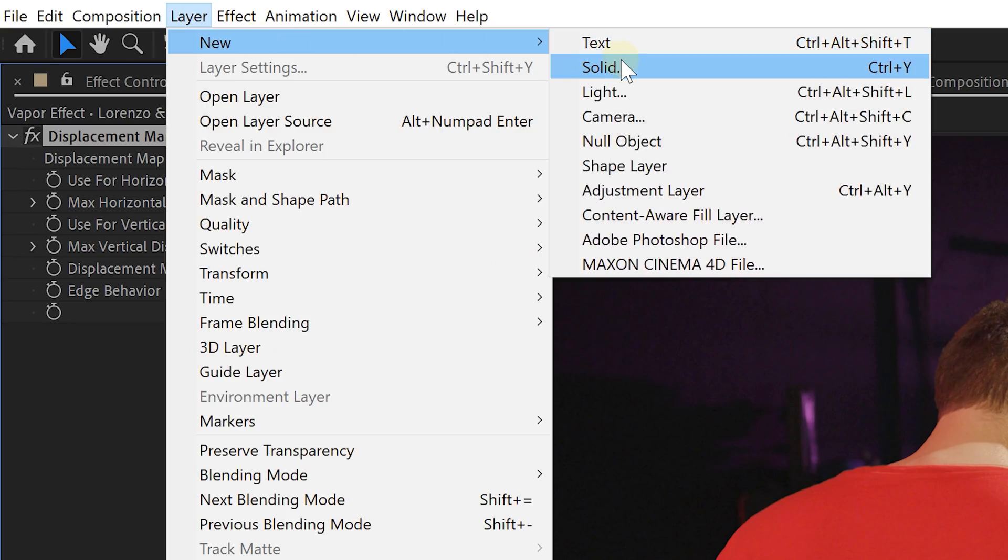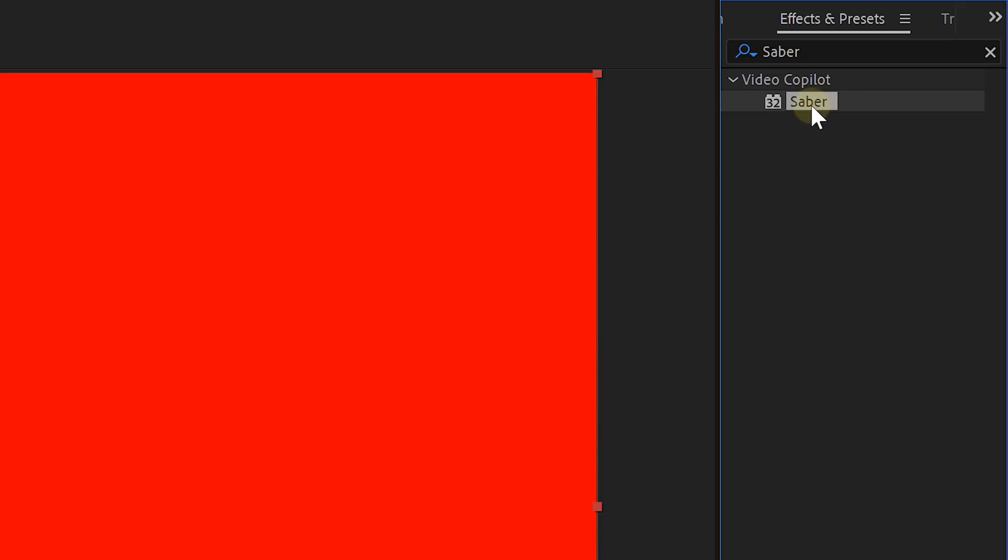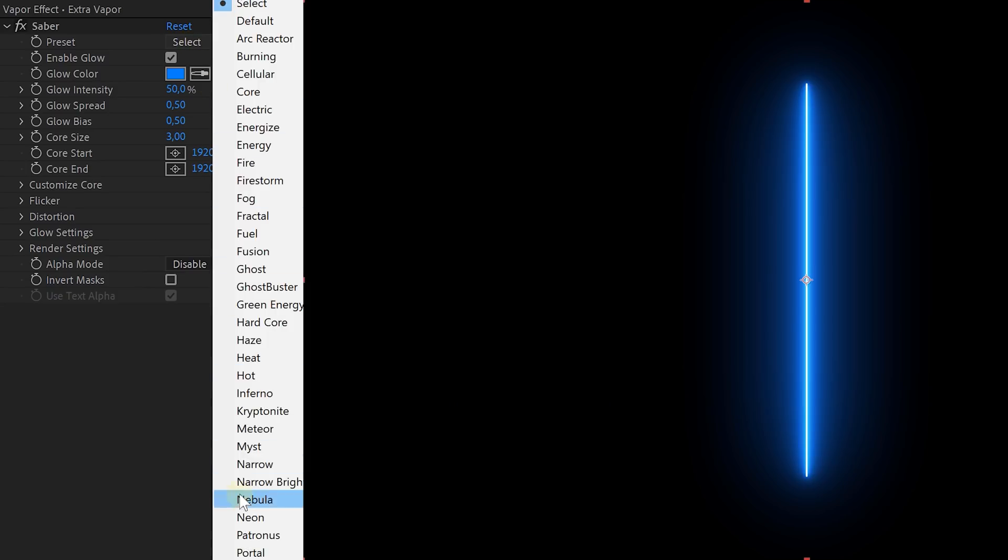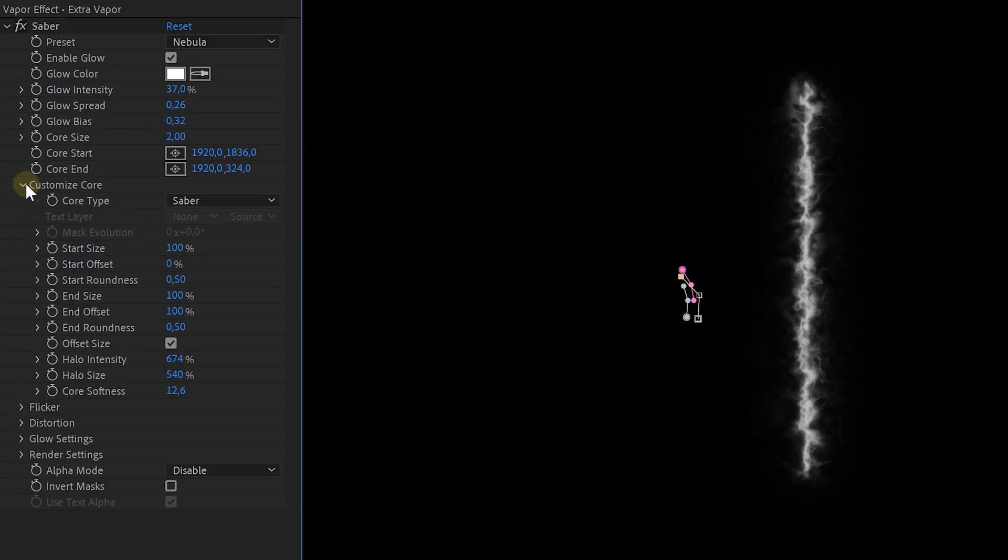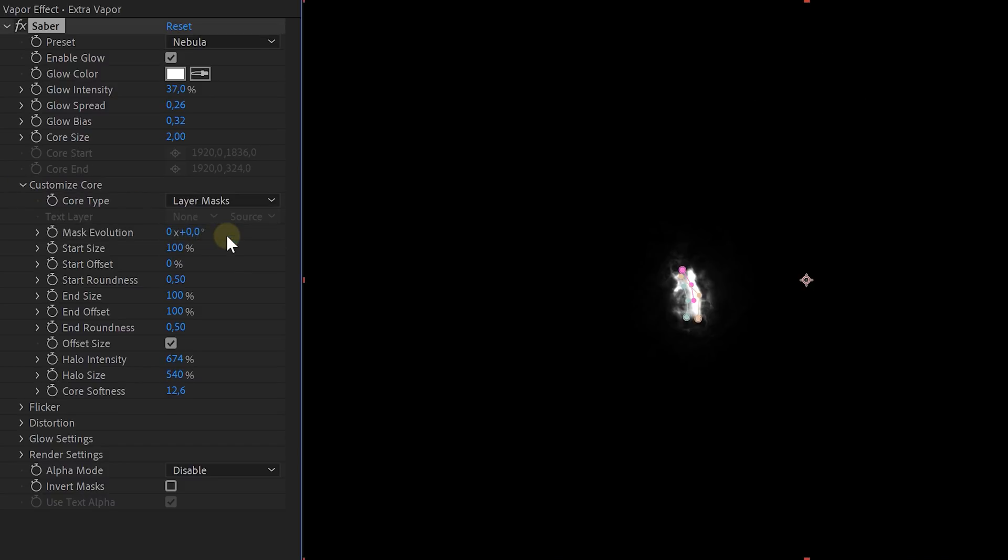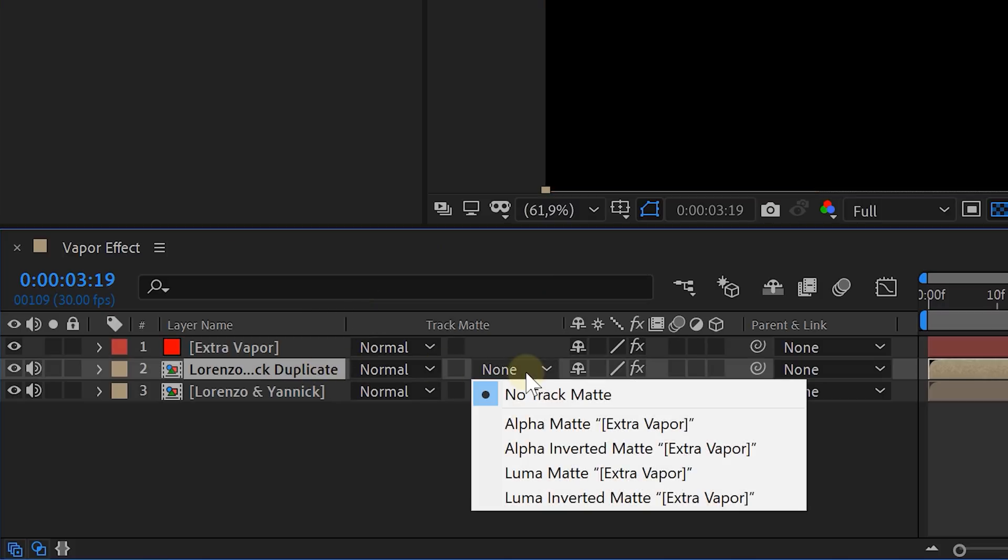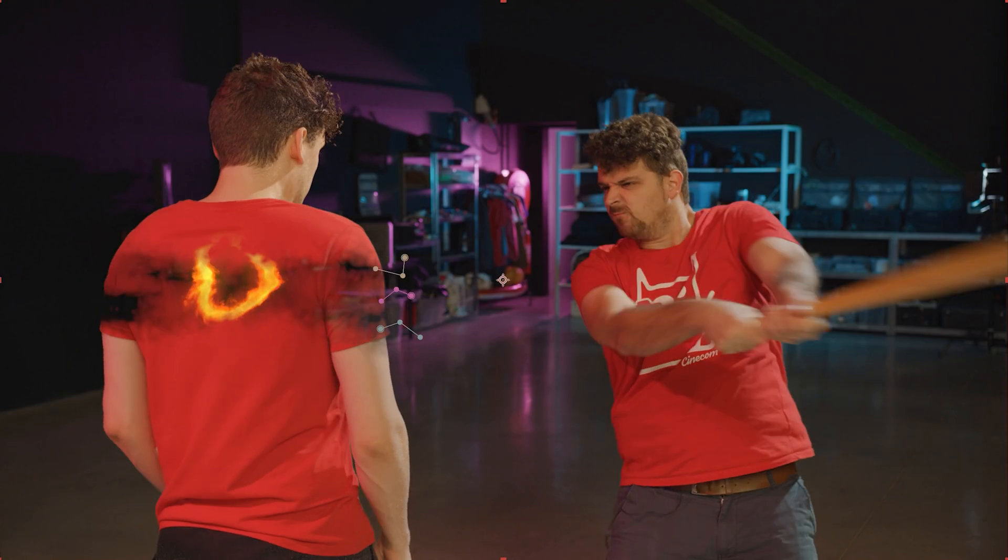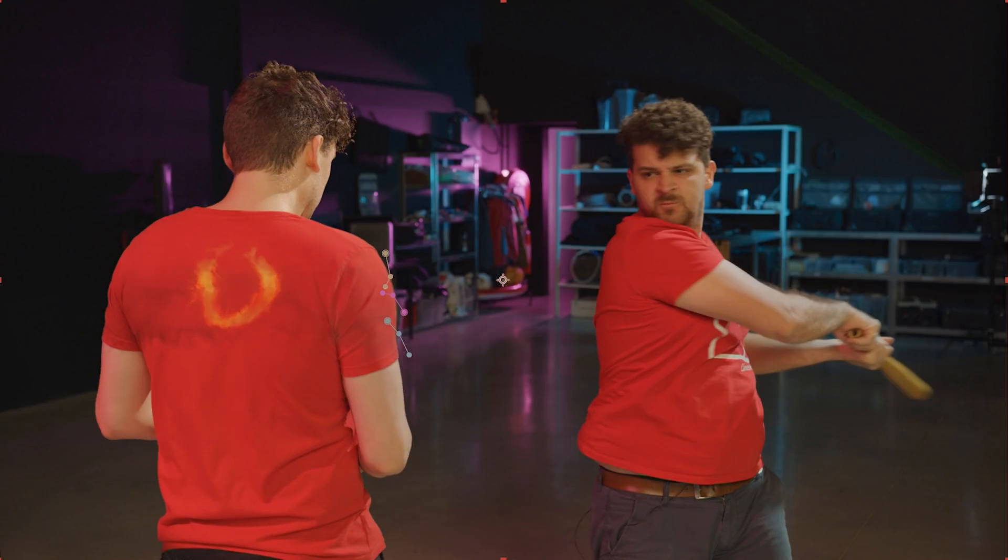Next create a new solid layer and here we can add the free video co-pilot plugin called Saber. Set the preset to Nebula and the glow color to white. Then create three or more mask lines on the solid layer. Go back in the Saber settings and under the customize core property you can set the core type to layer masks. Now change the track matte option of the duplicate precomp layer to Luma matte and animate the three mask lines to open up and close again.